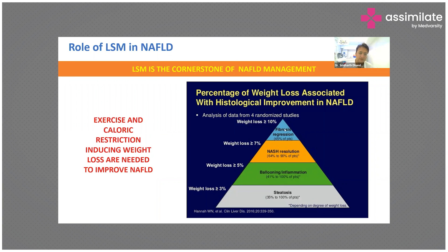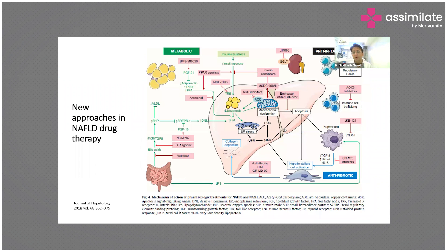Weight loss is the cornerstone of treatment. Liver stiffness measurement by elastography — that is, FibroScan — is the routine way to follow up these patients, since every time a liver biopsy is not practical.